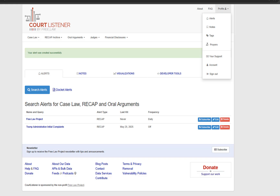Once your alert is created, you'll be taken to your profile and to the Alerts tab where you can edit or remove alerts. From here, you can also update the search, rename it, or change your notification settings. If you want to come back to this section later, it's under your profile and then Alerts.